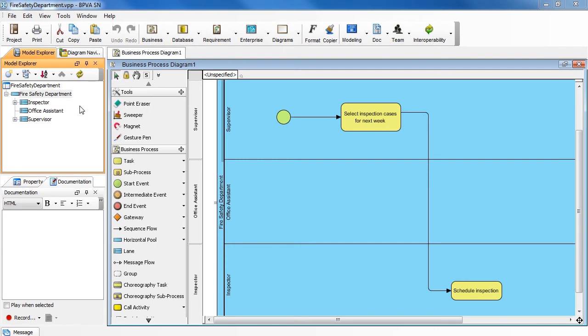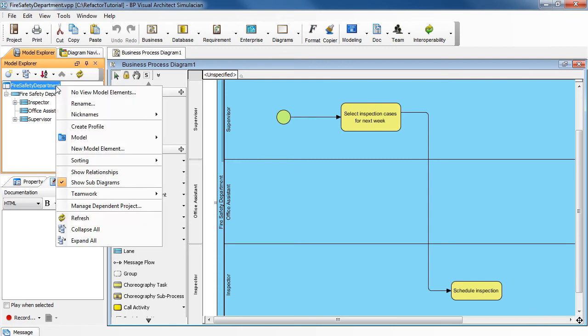For example, you want to extract a pool called Fire Safety Department in your project. First, right-click on the project node. Select Manage Dependent Project.